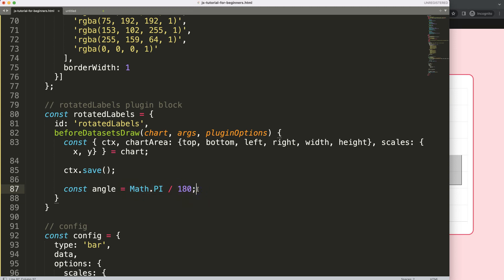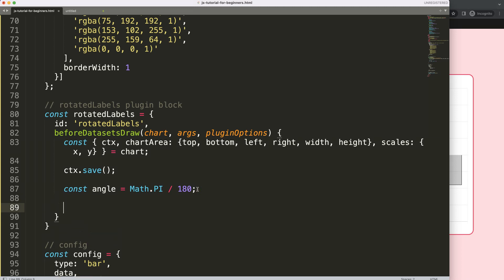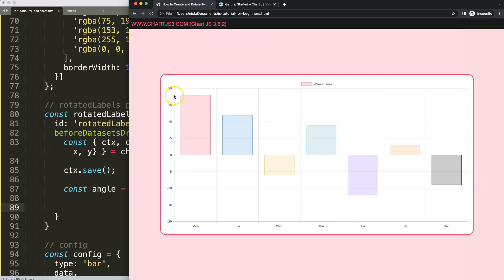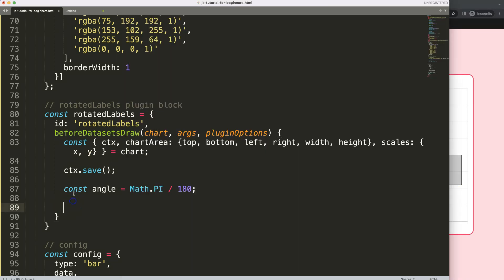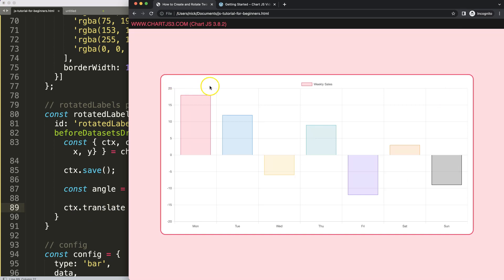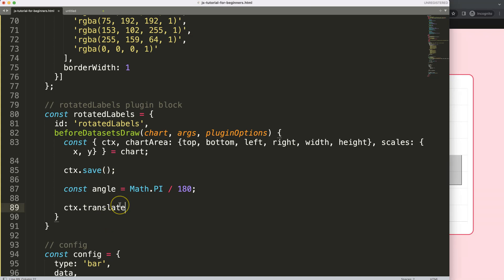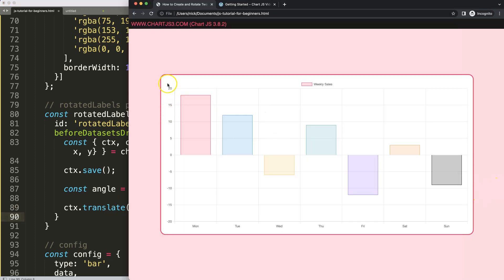Next, we're going to create what we call the translate area — the area we want to rotate. We call ctx.translate(). Think of it like placing a tiny transparent piece of paper on top of the chart and specifying the rotation of that paper. We're not rotating the chart itself — we're rotating this new object on top of it. The translate is set to 0,0 for now — that's just placing the paper in the top-left corner, because that's where the canvas starts.